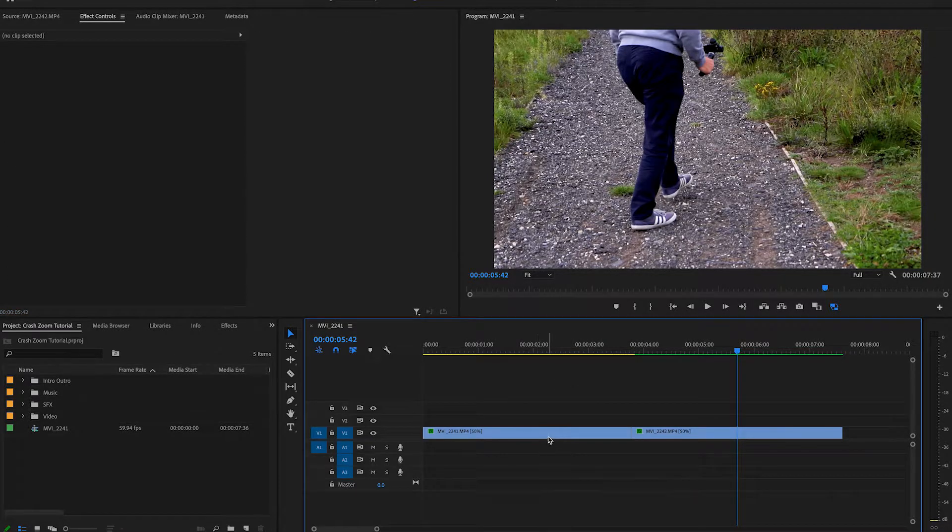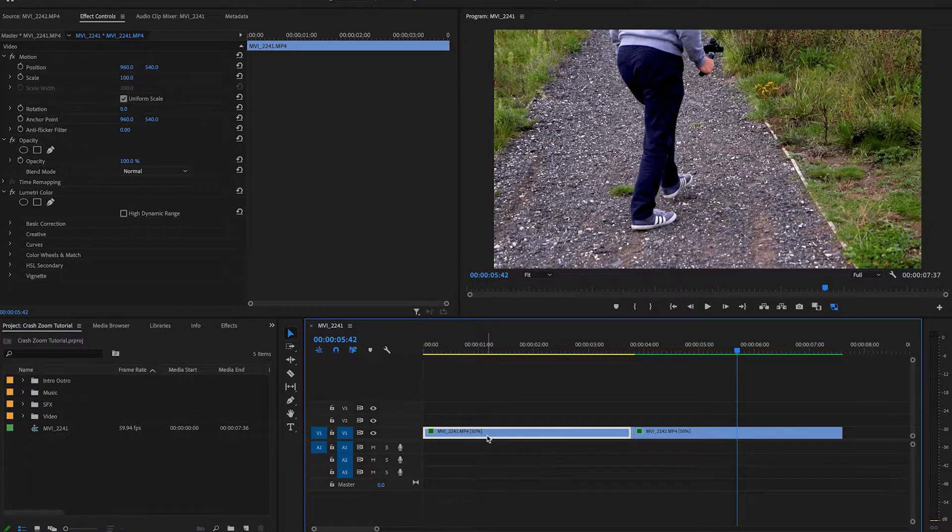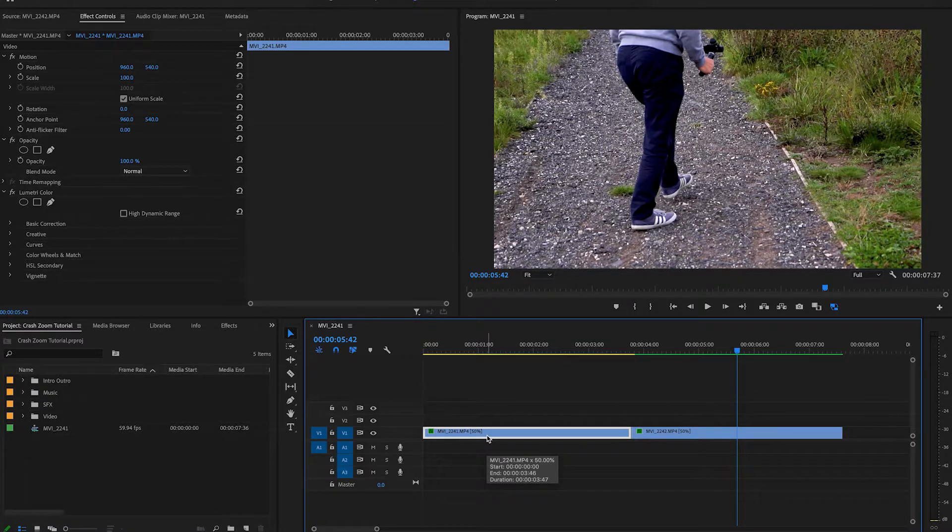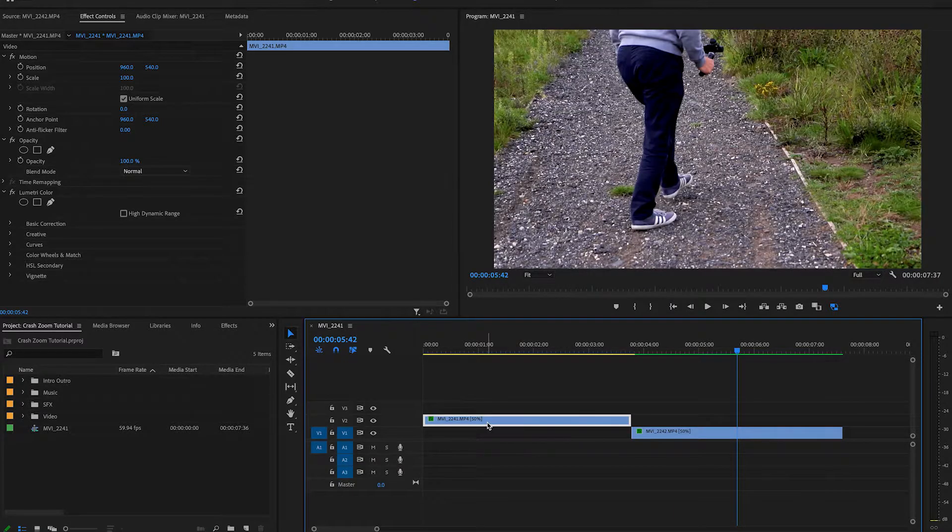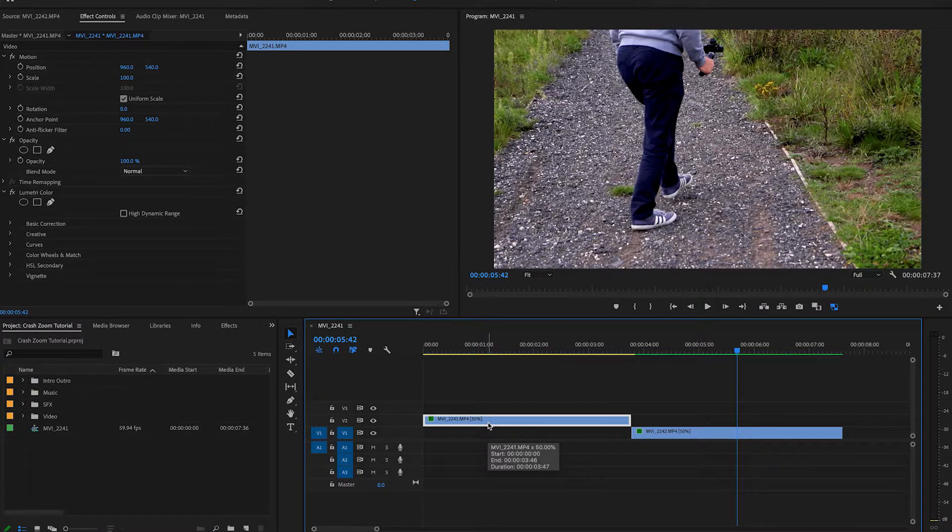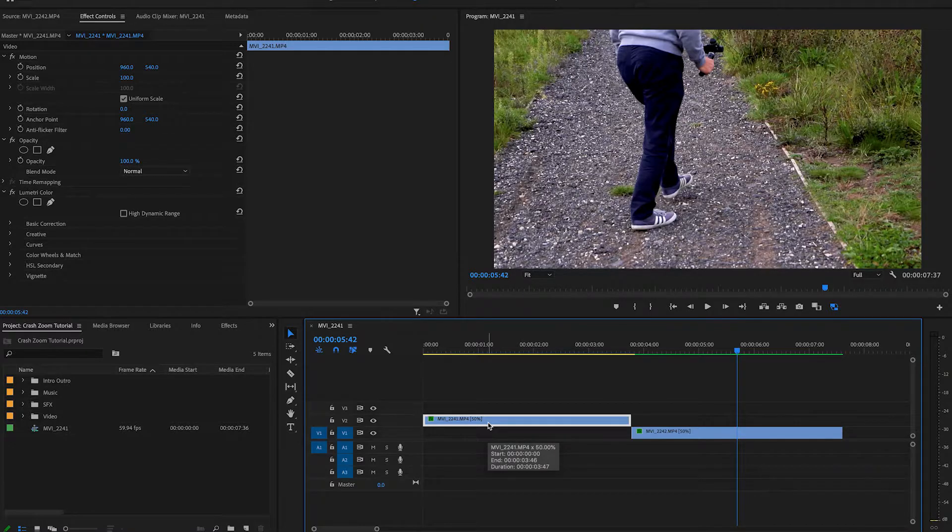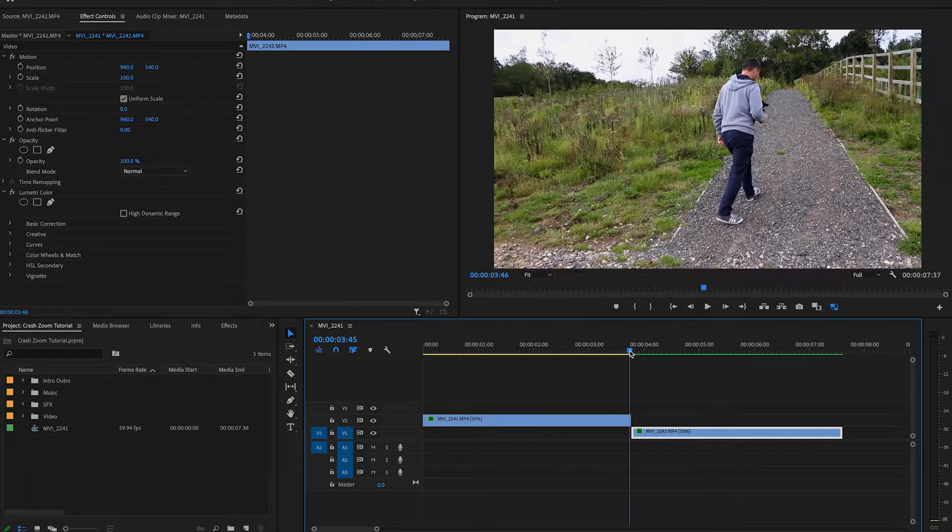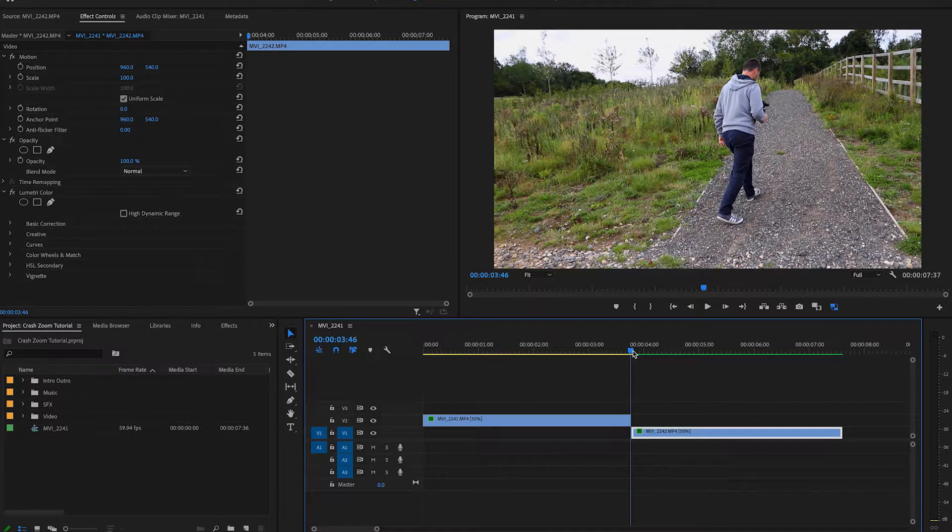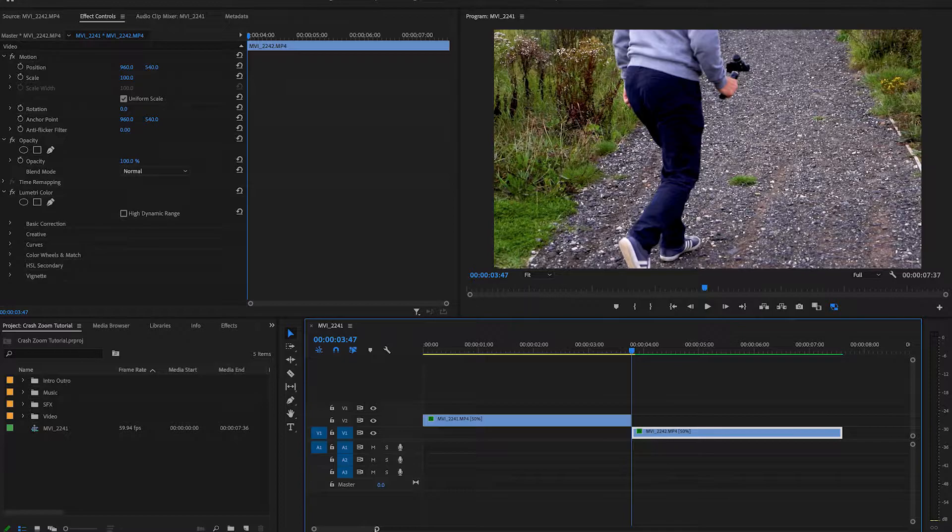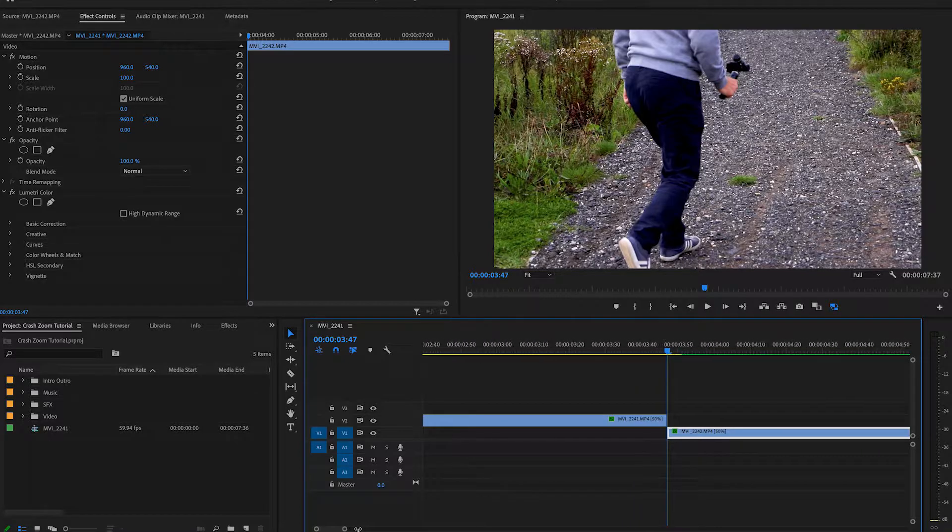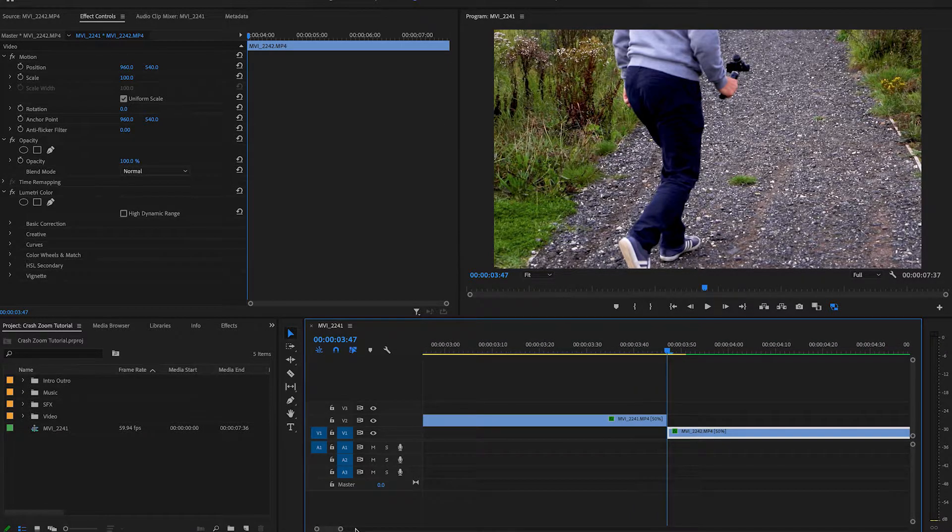So what we're going to do is we're going to select the first clip, the clip that we want to play first. So this is the one we're going to transition from. We're going to select that. I'm going to drag it onto video 2 or whatever track is above the one you want to transition to, i.e. the second clip. Then what we're going to do is we're just going to zoom in where the clip meets. So we're just going to get a little bit further in like we are there.